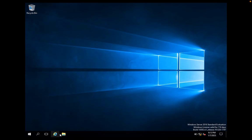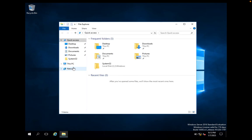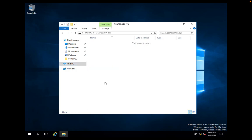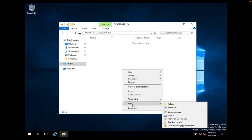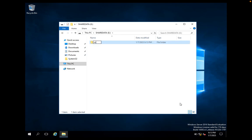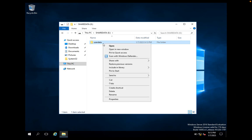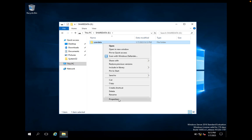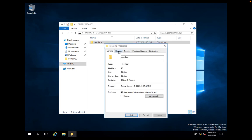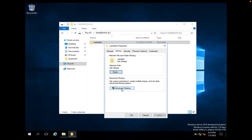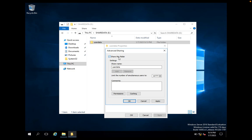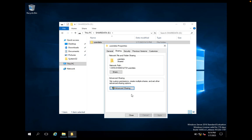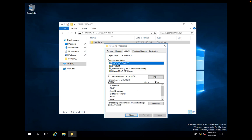On this server we are going to create one folder. We have this shared data drive and here we will create one folder called 'user data'. This folder will be shared with a set of users. We will go to Properties, then Advanced Sharing, click on 'Share this folder', and click Apply, then OK.